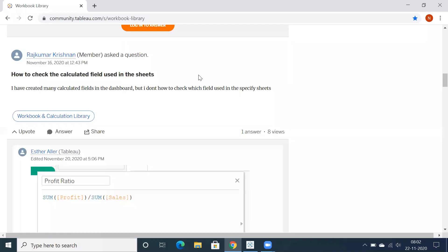Hi, I'm just going to the community where I found this particular question: How to check the calculation field used in the sheets.